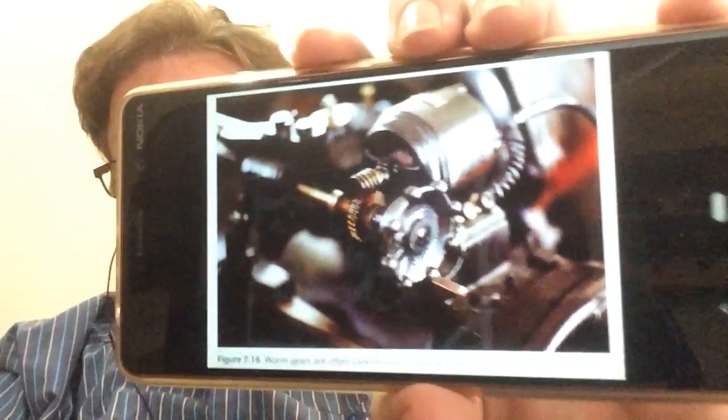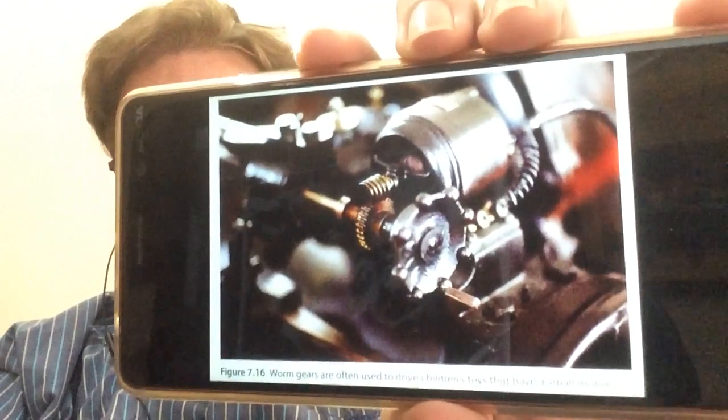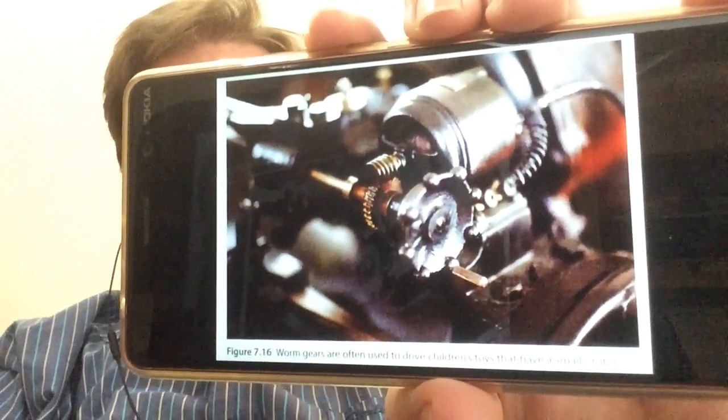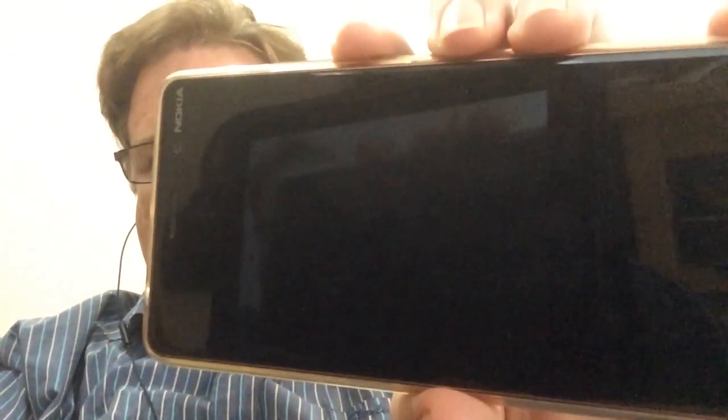Gears are very useful and can be used in many different ways. Thank you.